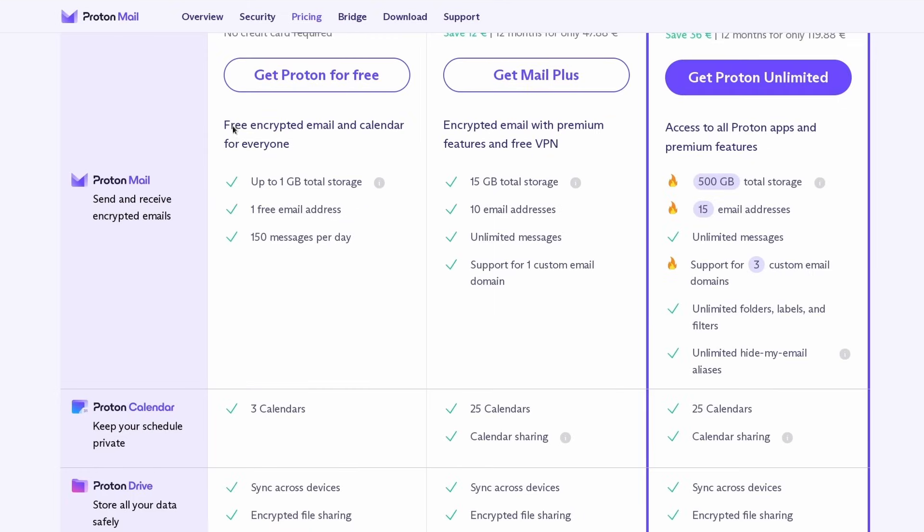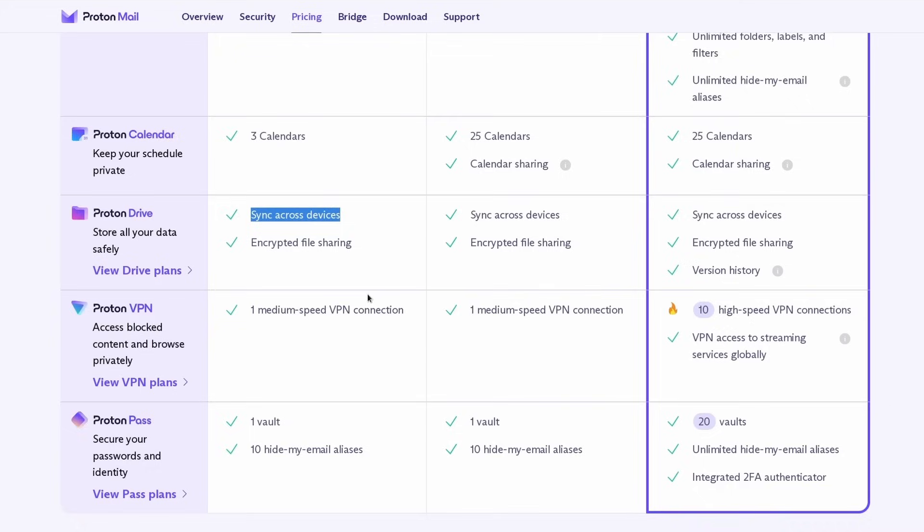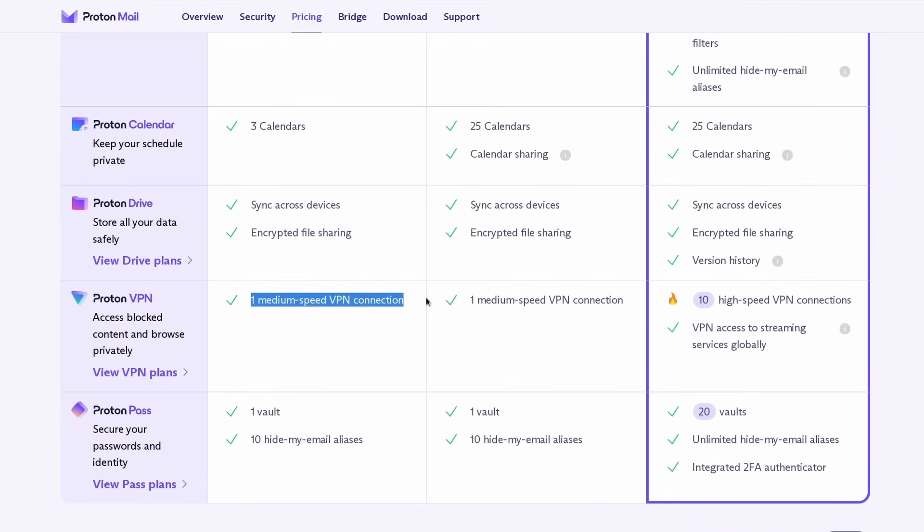Your Proton account is free and if you need more advanced privacy and security features or more storage space, they have paid plans to help with that. So click the link in the description of the video and start reclaiming your privacy.